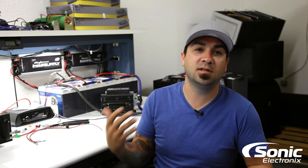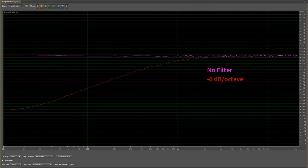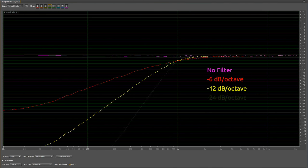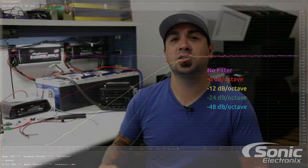Before I answer, for those not familiar — there are 6, 12, 18, 24, 36, 48 DB slopes, and so on. A 6 DB slope will drop 6 DB every octave; a 12 would drop 12 DB, a 24 would drop 24, and so forth. So now you have a visual representation of what those slopes look like.